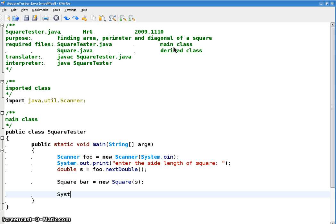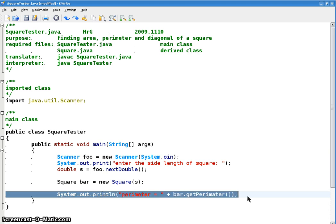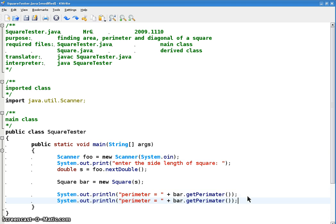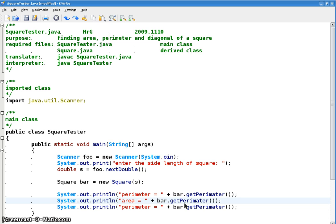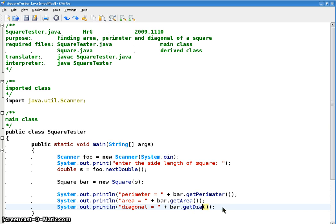So system.out.println, perimeter equals bar.getPerimeter. That's just an accessor. And I'm going to have three more outputs like that. One for area, one for diagonal. So I'll just copy this. And this will be area. Oops. And the diagonal of the square. And that should do it. Okay, so let's fill in the class.